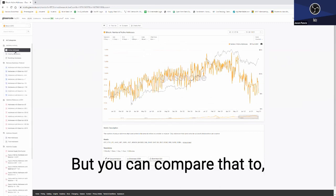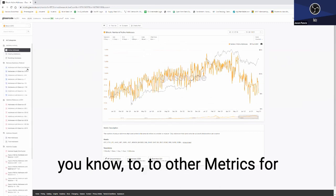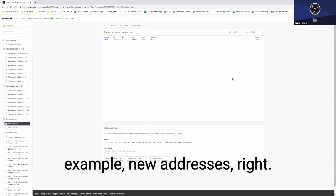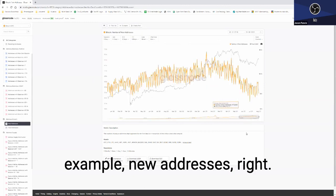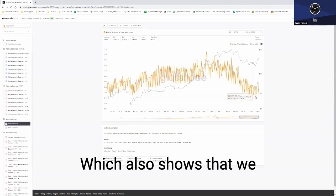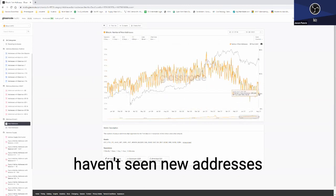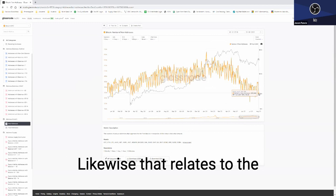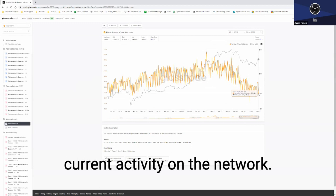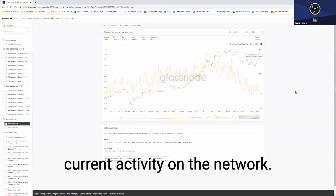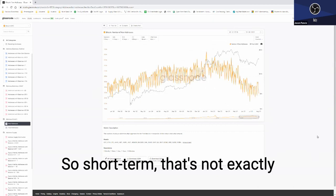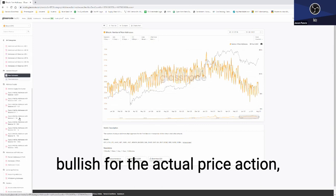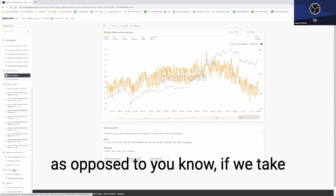But you can compare that to other metrics, for example new addresses, which also shows that we haven't seen new addresses being born on the network. Likewise, that relates to the current activity on the network. So short term, that's not exactly bullish for the actual price action.